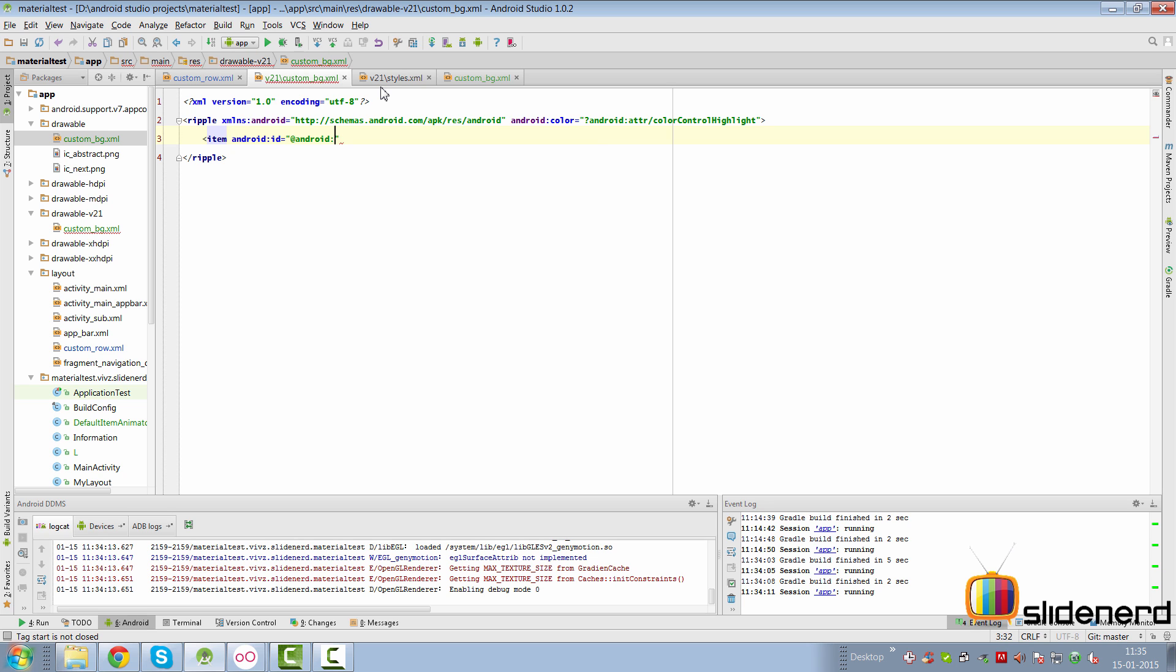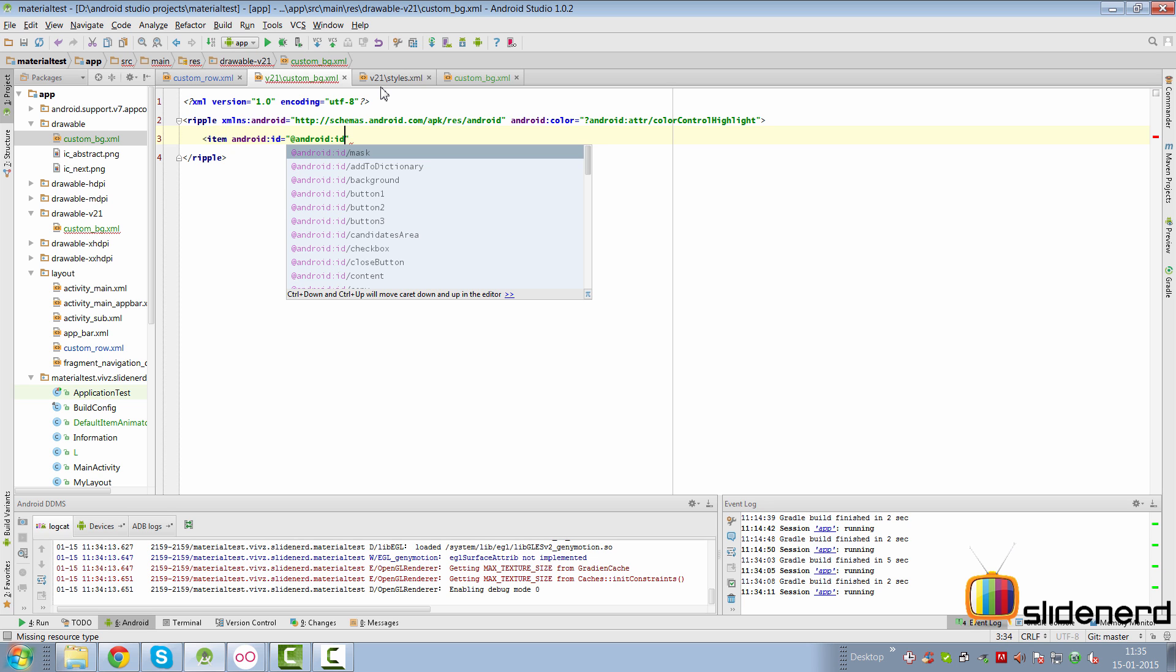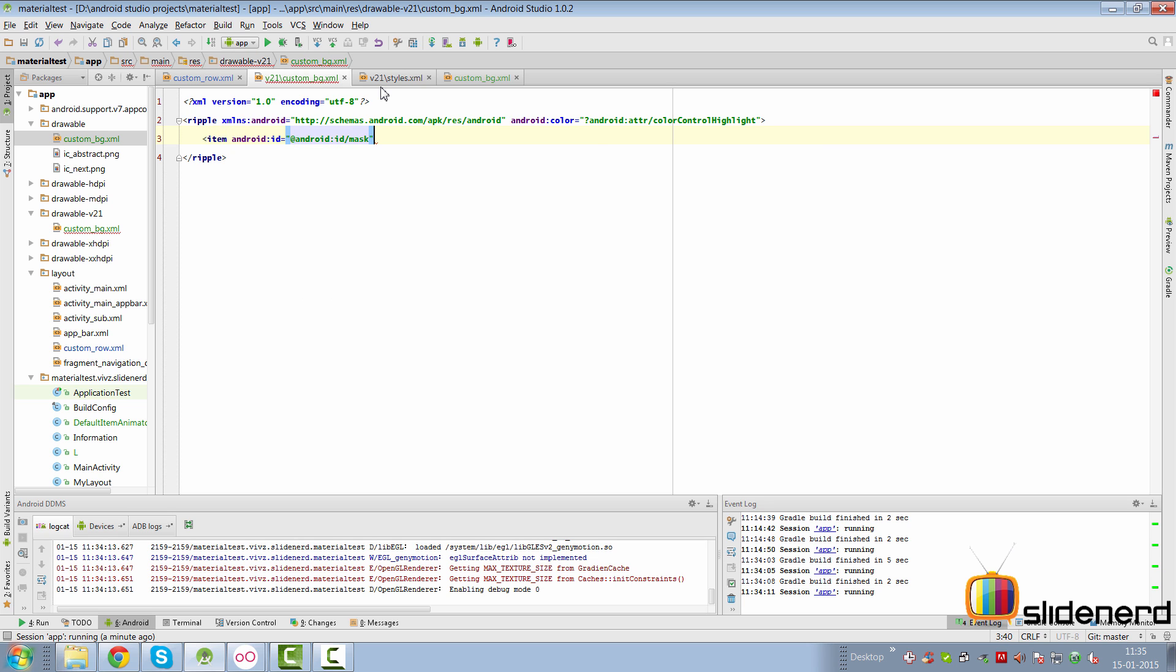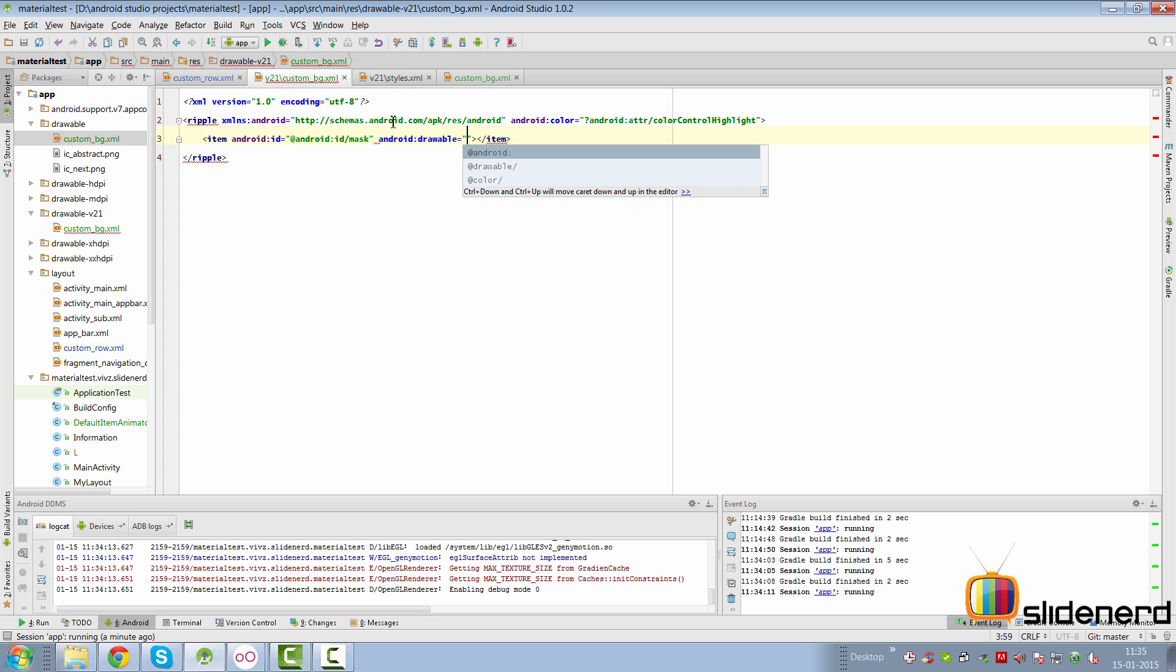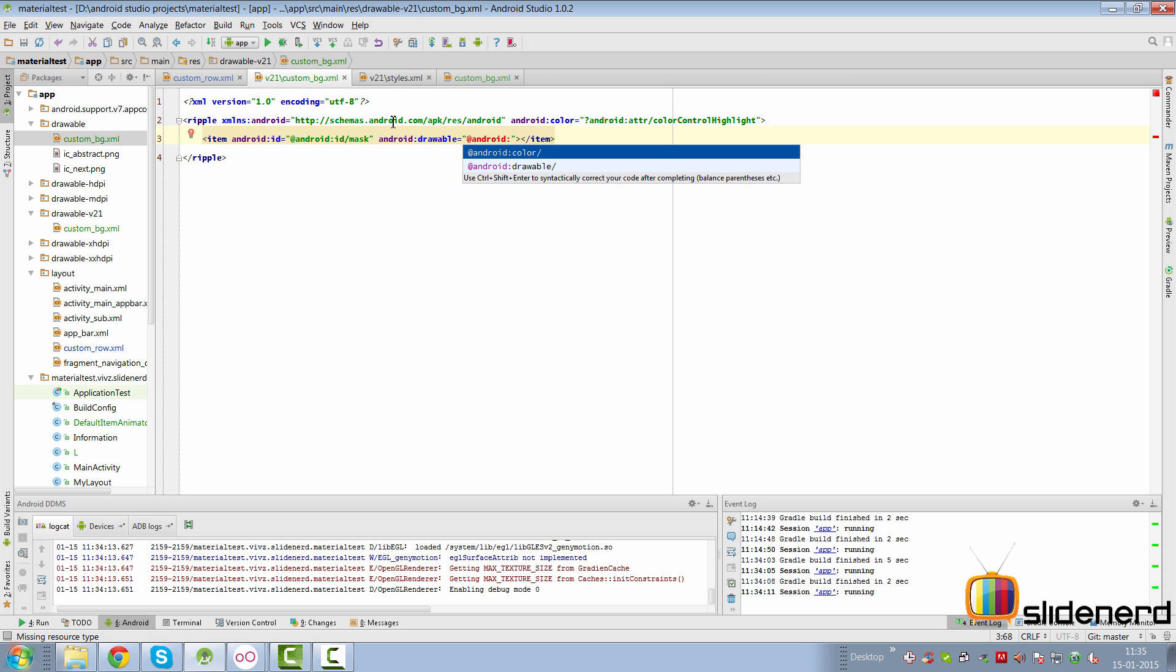So item and we're going to give it an android:id, give it an @android:id/mask which is the special value that we are interested in. And we have to give this a color as well so we can use the drawable attribute here for the mask by saying drawable and we can give it the android:color/white here to constrain the ripple within the bounds. Now at this point if we run the app the ripple should work perfectly, let's take a look at that.